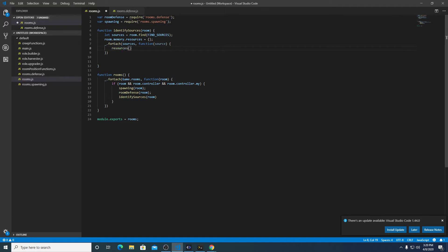And then for each one of those objects, we'll have some data. So we'll have things like the source ID as the key, and inside of the data, we'll have when the last creep was spawned, how much energy is left, things like that.